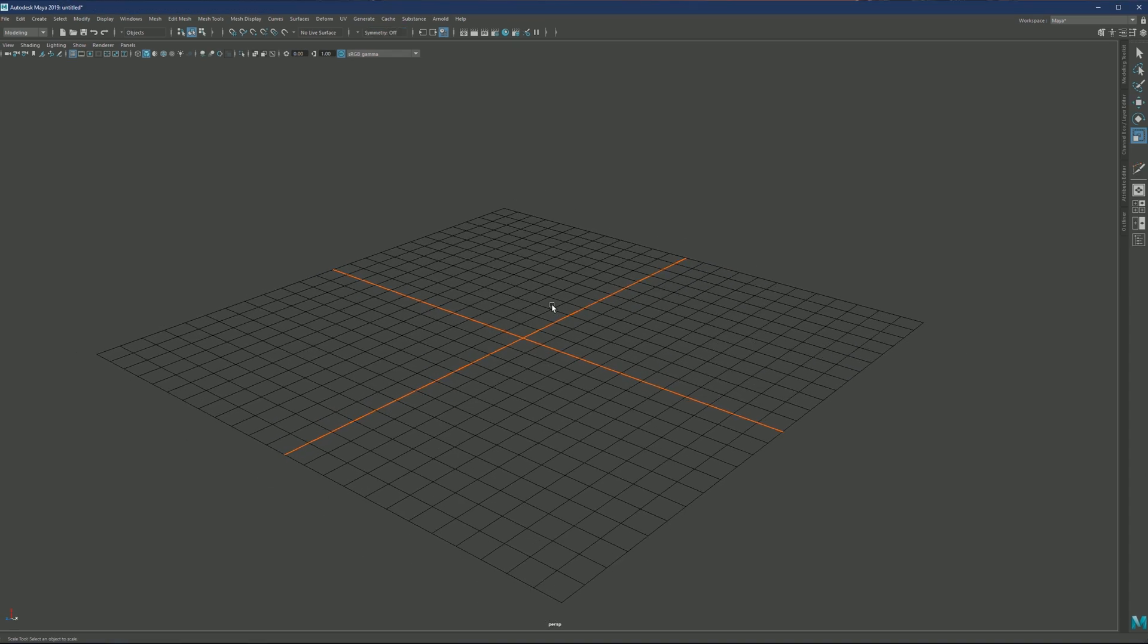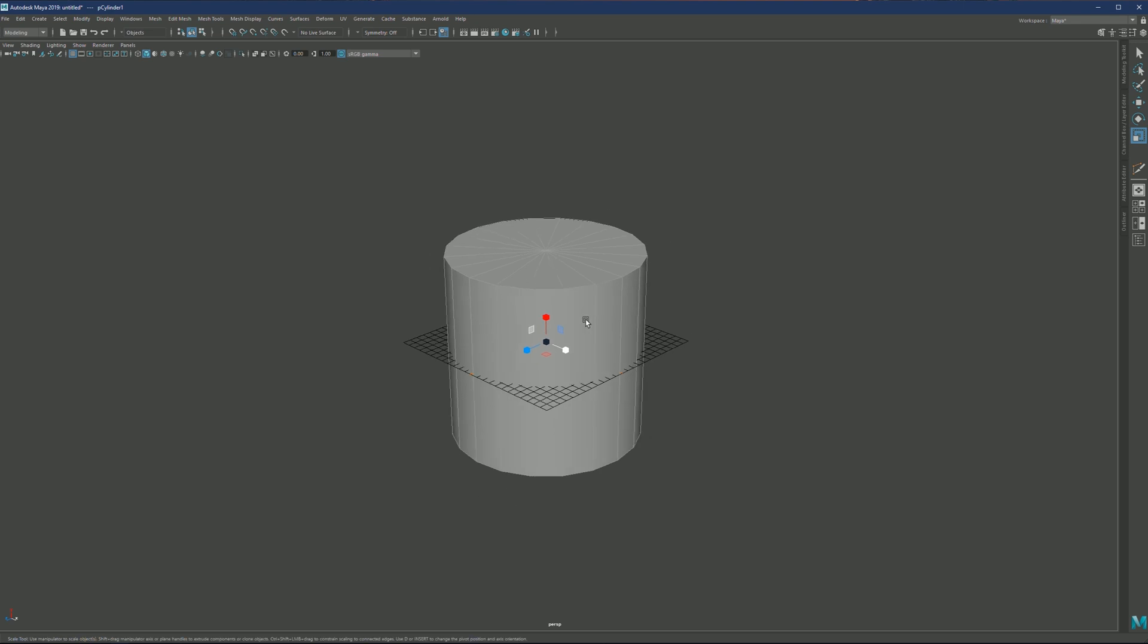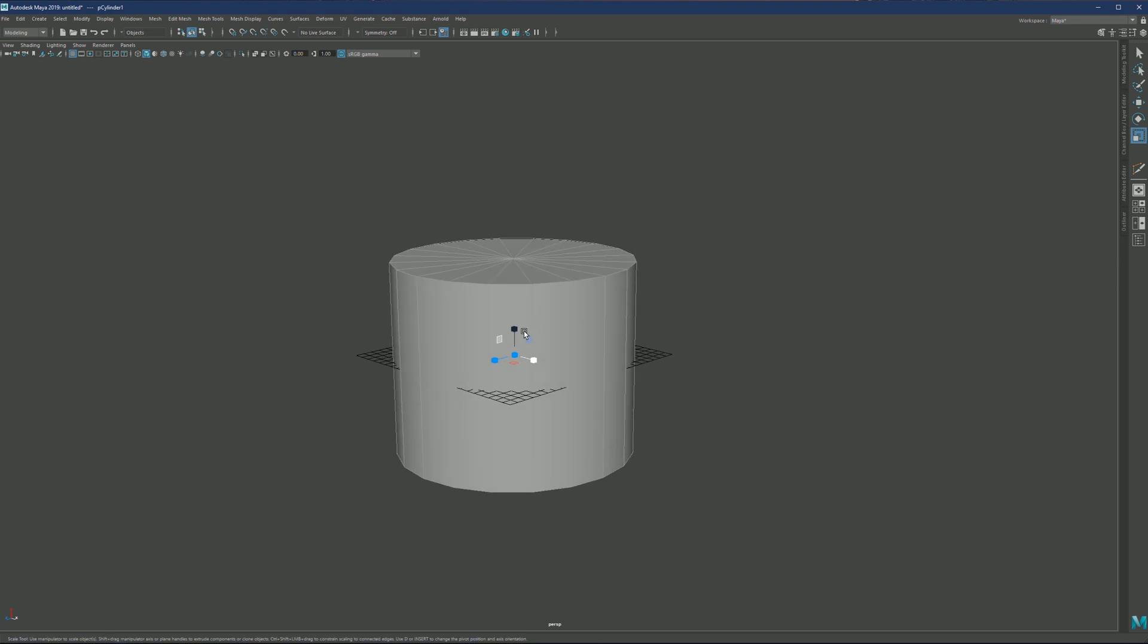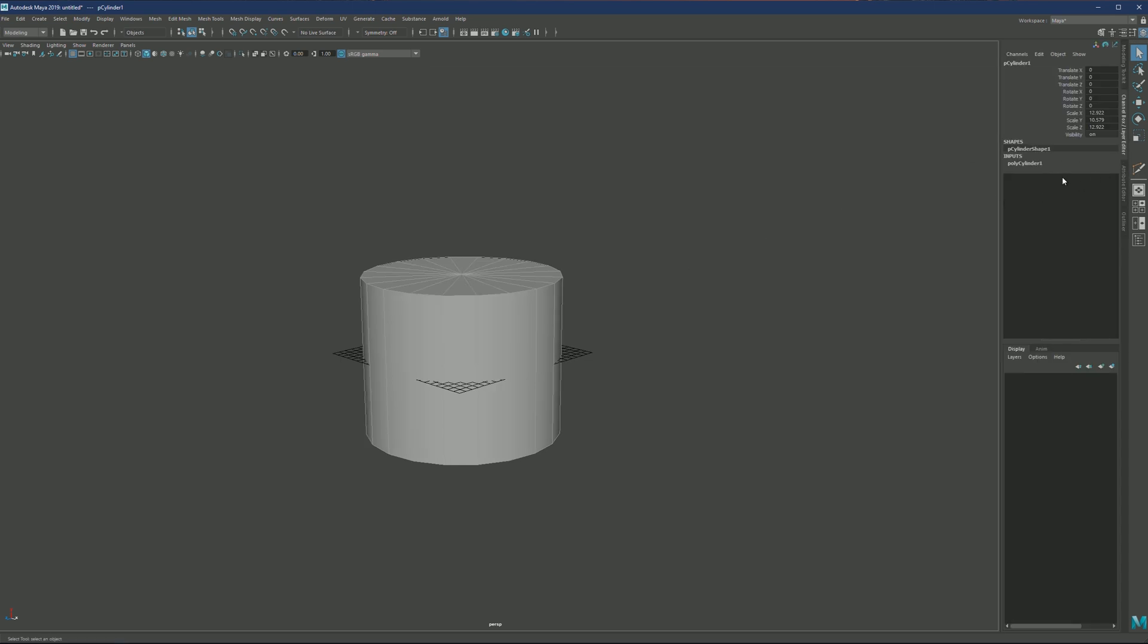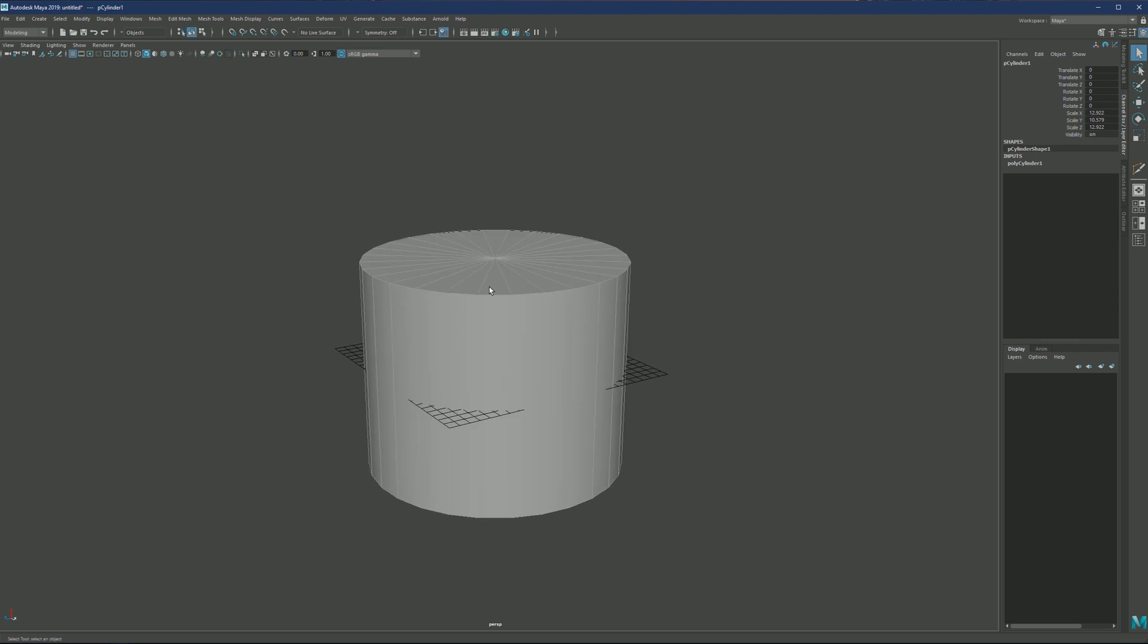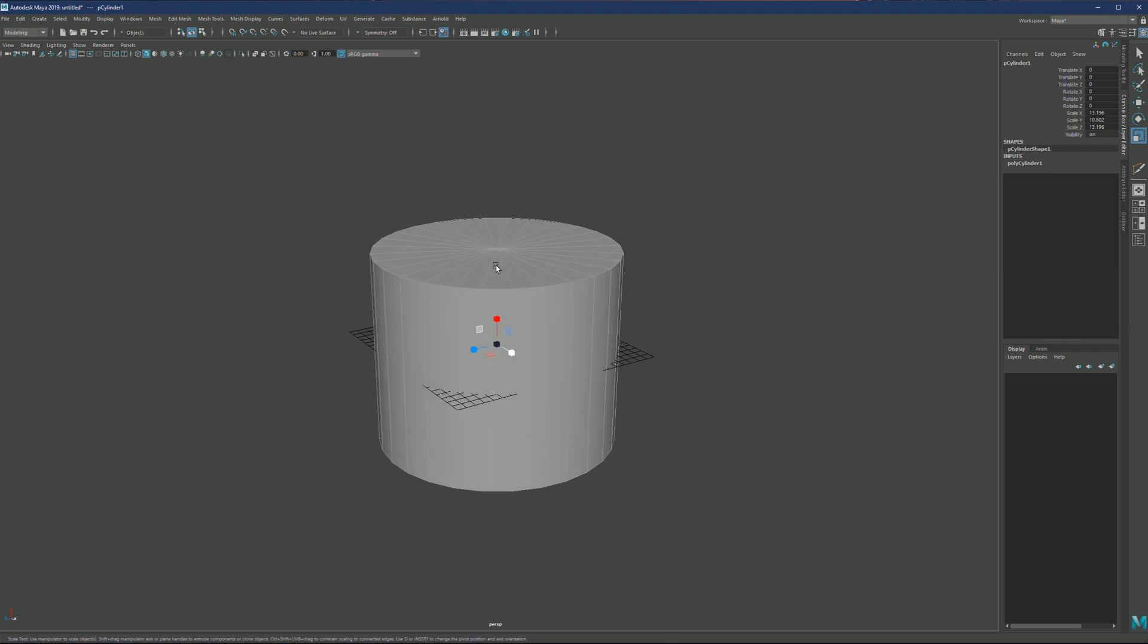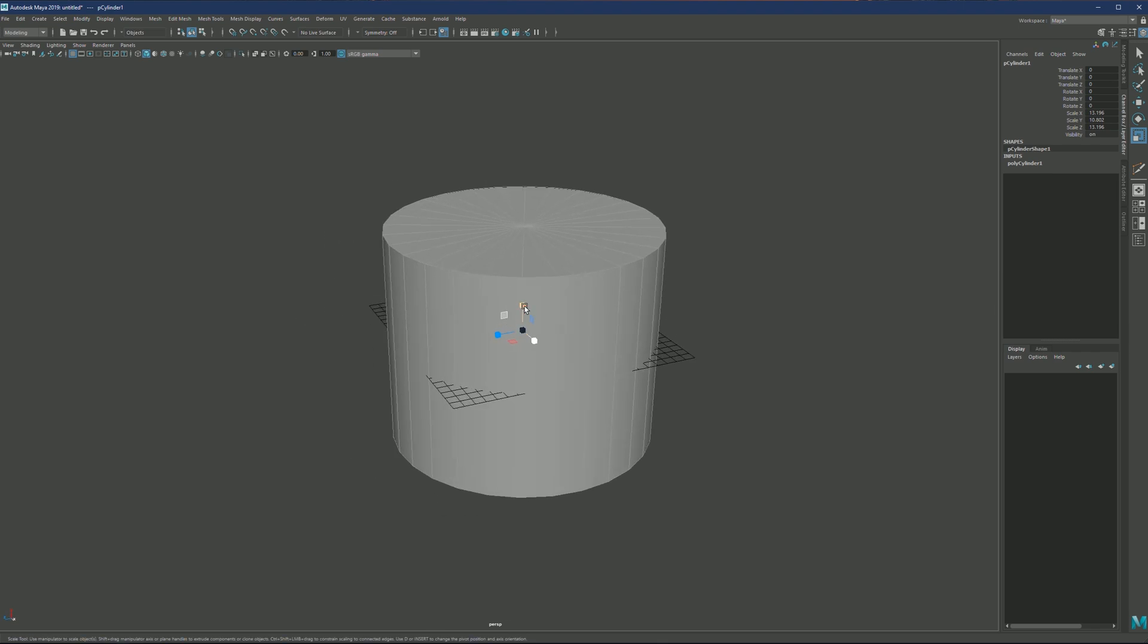What we're going to need is a cylinder. Let me select and scale. One thing with the cylinder is if we go to poly cylinder, I would like to increase the subdivisions to something like 28. Whenever you're working with cylinders and planning to have any sort of detail on it later, it's good to have more subdivisions than less because you will get less stretching and pinching.